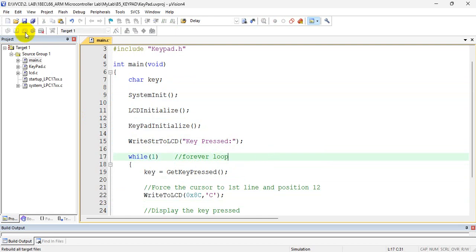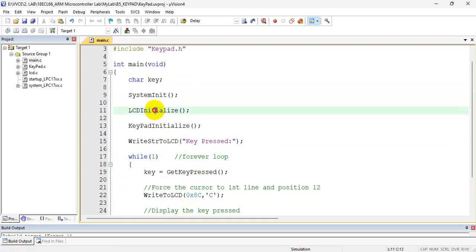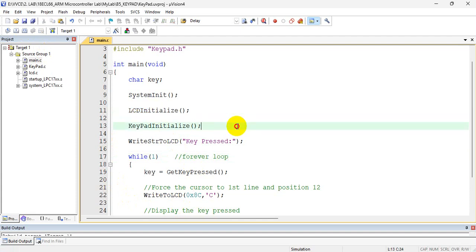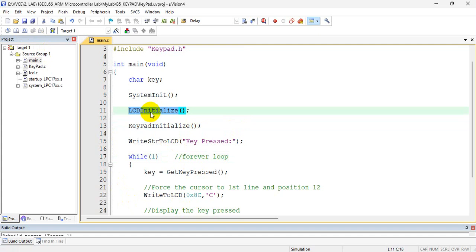Now in this, the first initialization is the LCD initialize. As I said in the beginning, in this video we shall only concentrate on the logic part of the LCD.